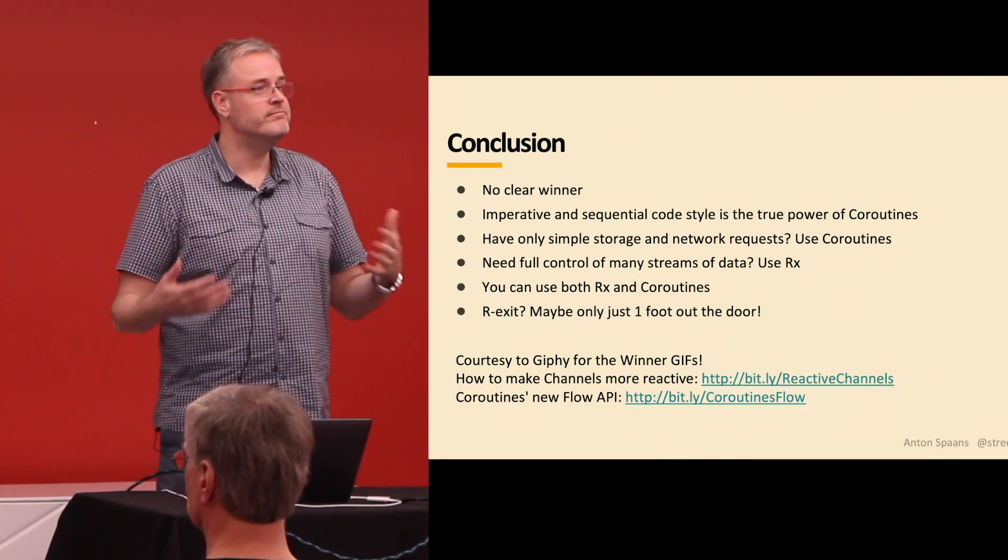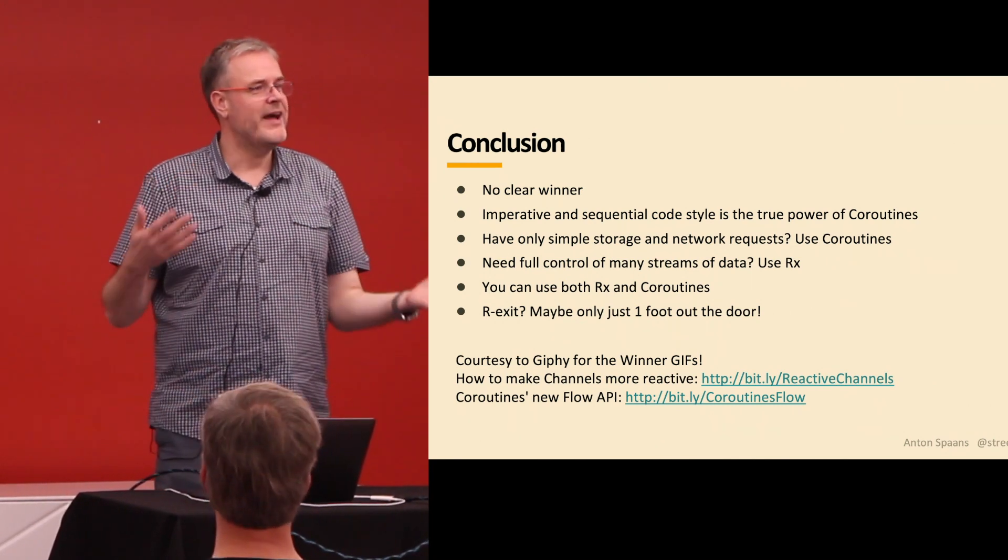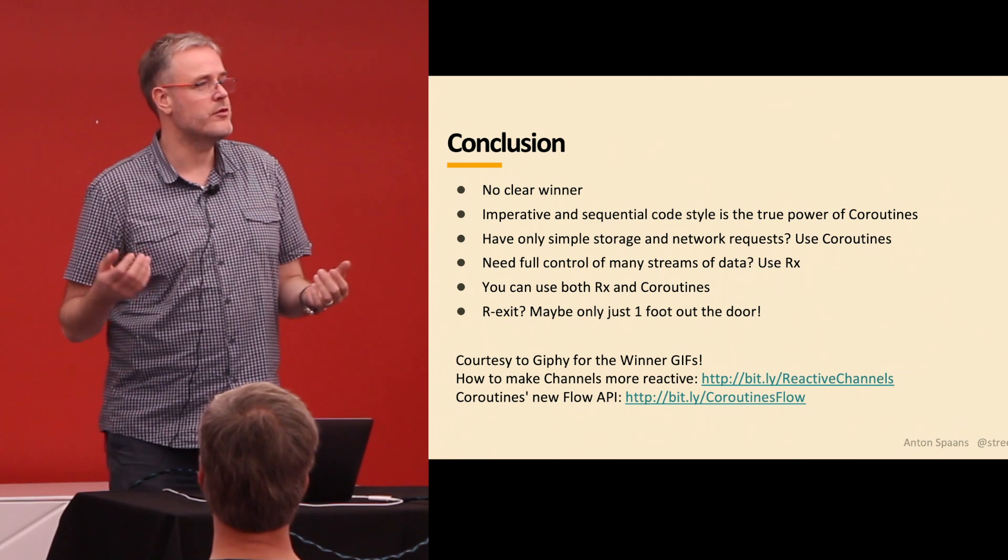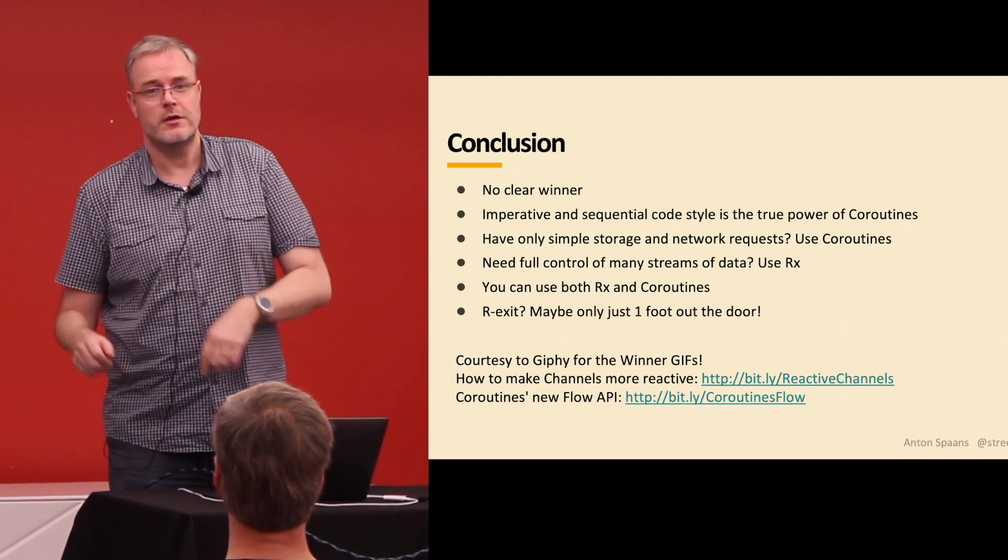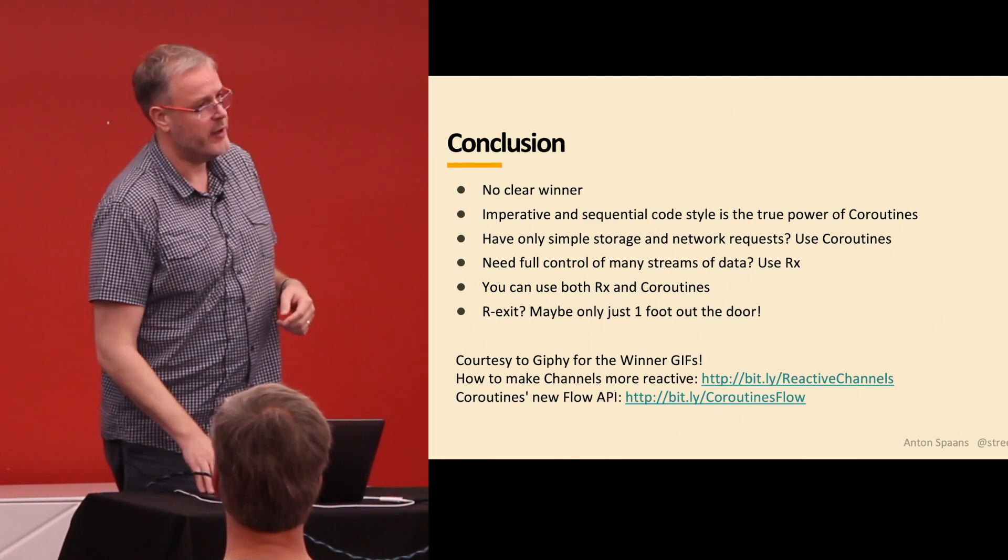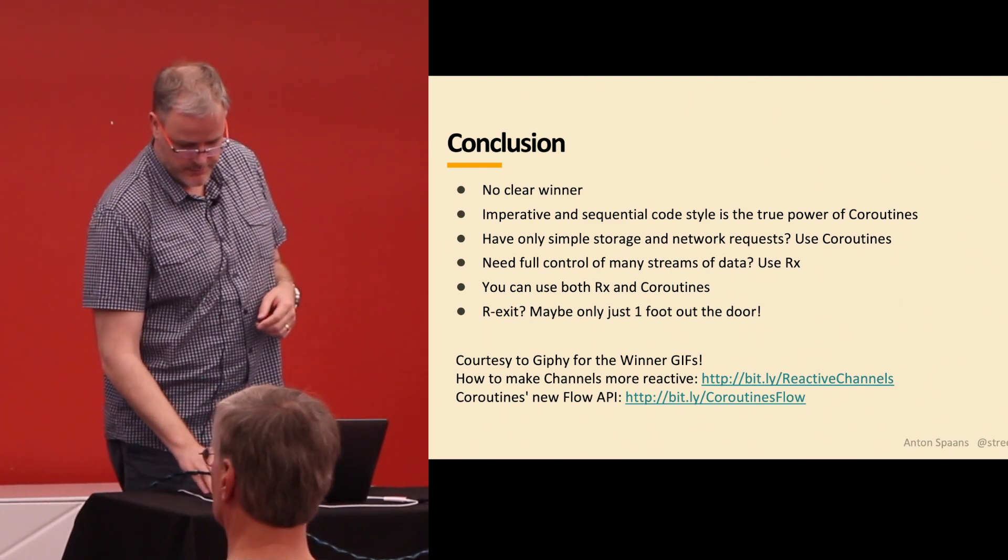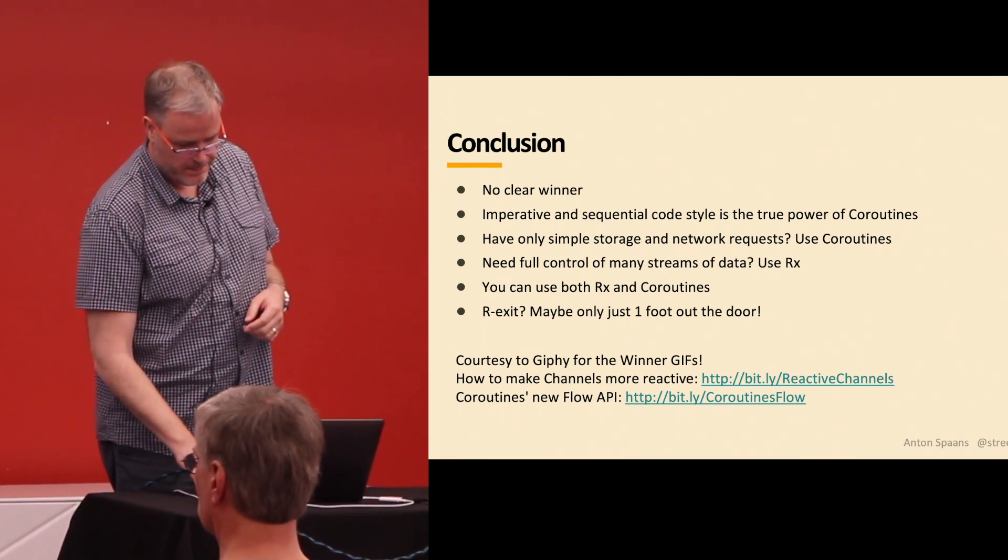So, Rx, I think it's one foot out of the door. Especially with the new flow API that's coming out for coroutines. Thank you very much.